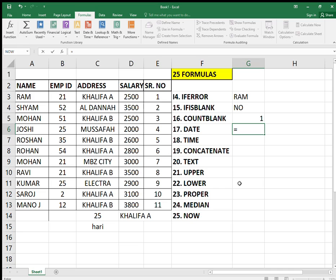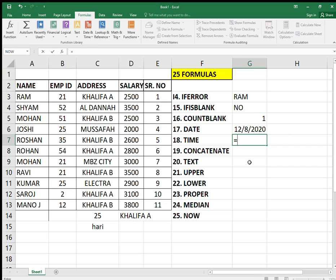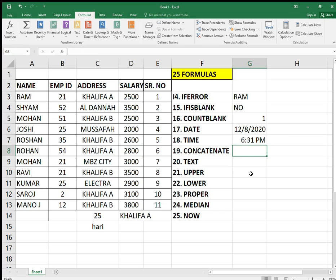The DATE formula — simply type equals DATE, and it will ask for year, month, and day. Today is 8/12/2020 — close the bracket, press enter, and you get the date. For TIME, it asks for hour, minute, and second. It's currently 18 hours (6 PM), 31 minutes, 22 seconds. Close the bracket and you get 6:31 PM.